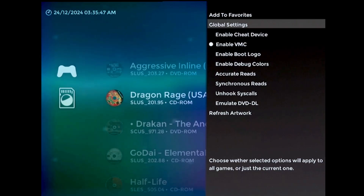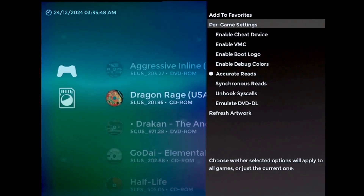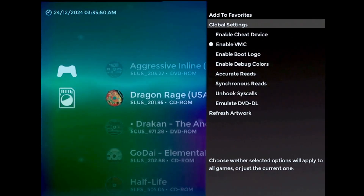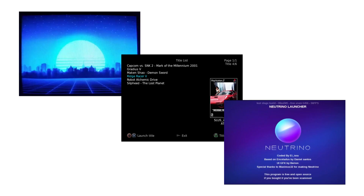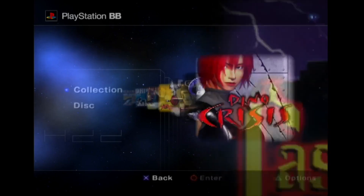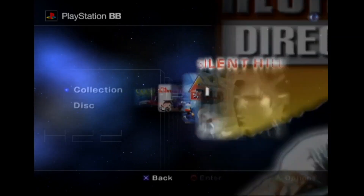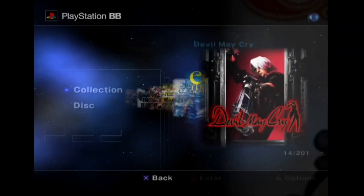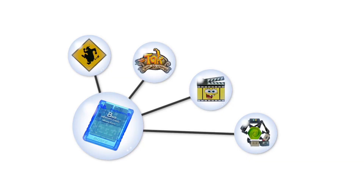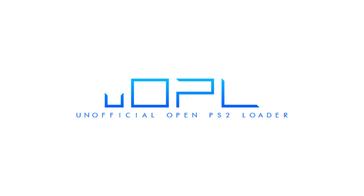However, in that same time, the PlayStation 2 homebrew scene has undergone rapid development. Several other projects have released that are doing basically the same thing as my plugin, just with a different interface, and the PSBBN English translation has become increasingly viable for daily use. This all came to a head just a couple days after my most recent Neutrino launcher update, when the first public release of the unofficial open PS2 loader dropped.